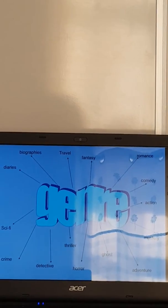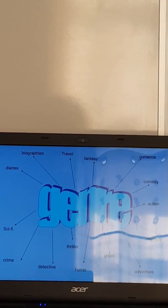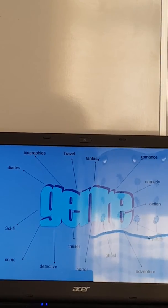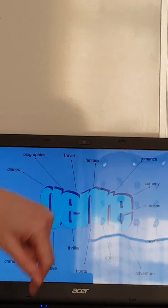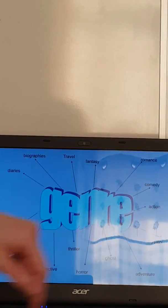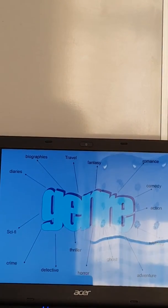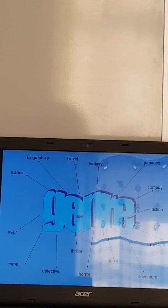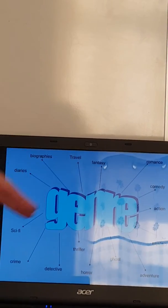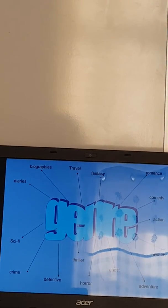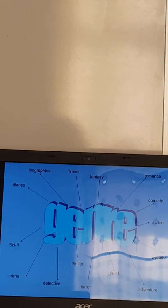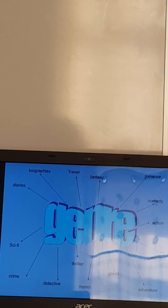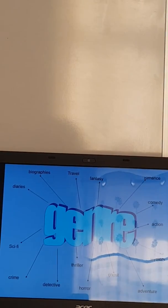So we've got some ideas of different genres that you might have come up with on the board: romance, comedy, action, mystery, adventure, ghost, horror, and so on. See how many you've come up with. Obviously we've only got about 15 or 16 on the board here. You might have come up with lots more. There are absolutely hundreds.